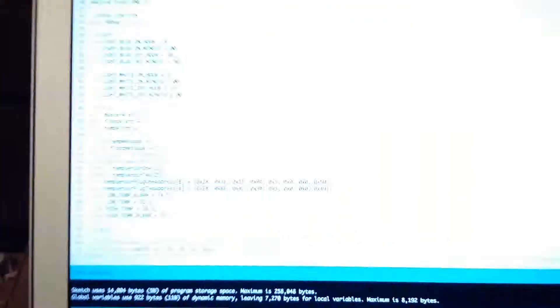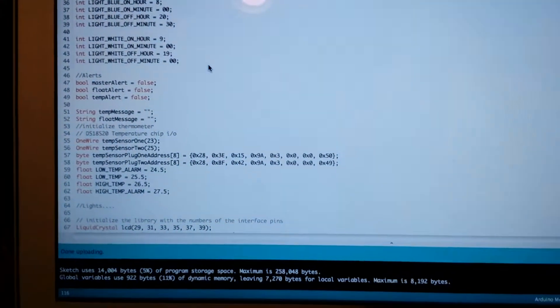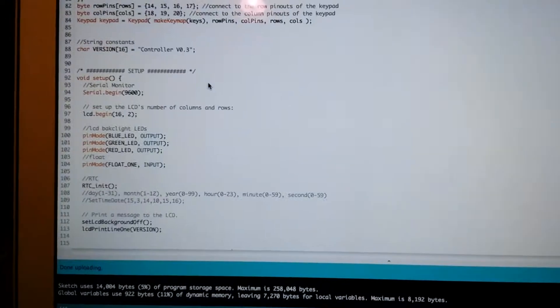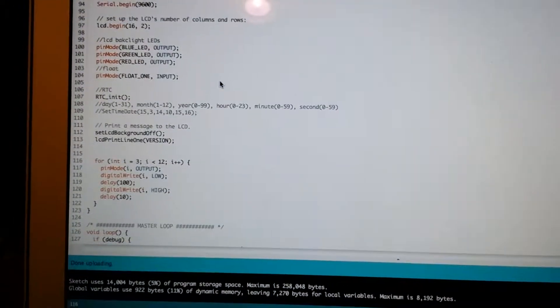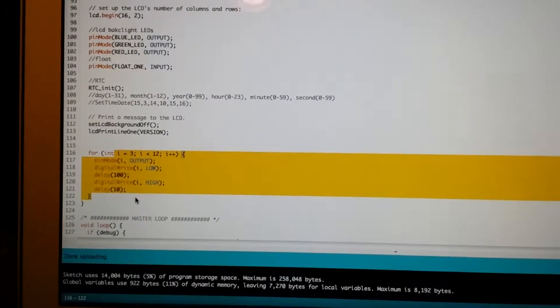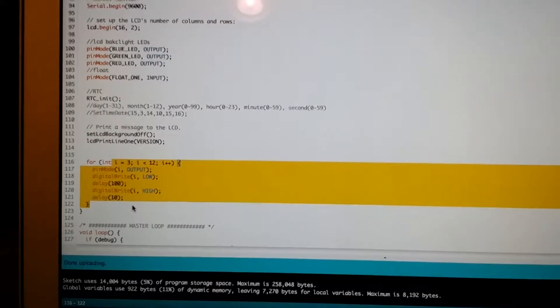So right now I just have it so that if you come down here, you should see it. But basically I'm just cycling through all my pins for 100 milliseconds.